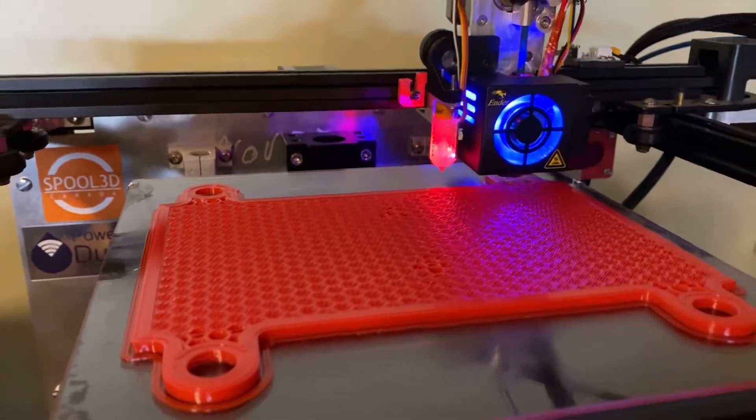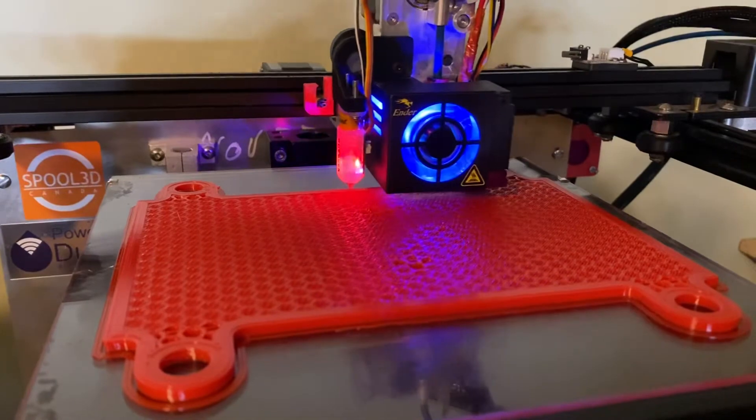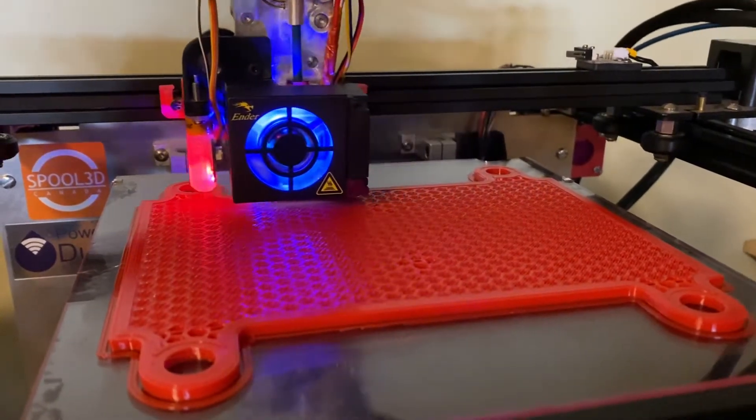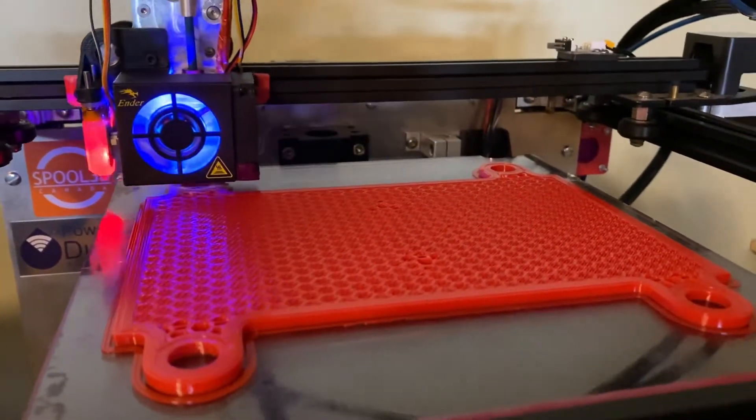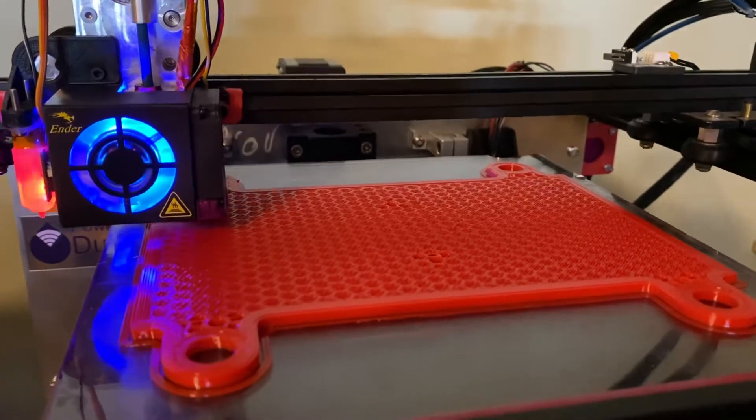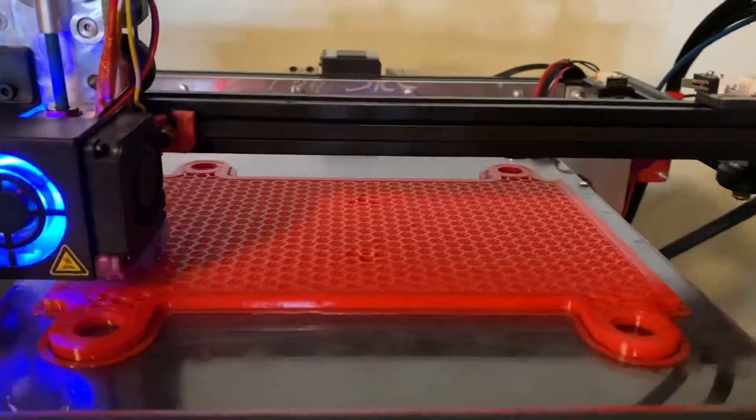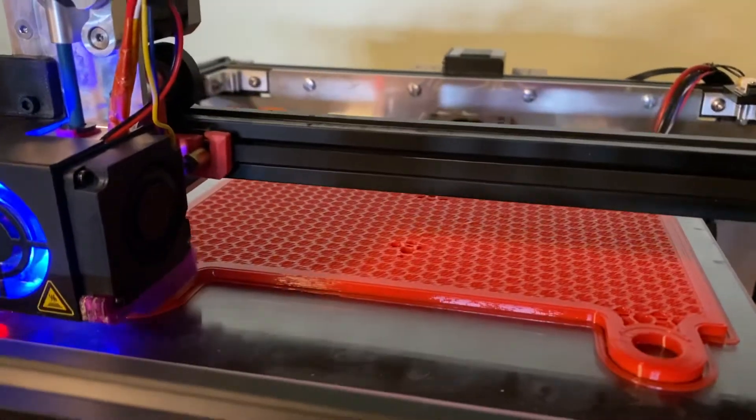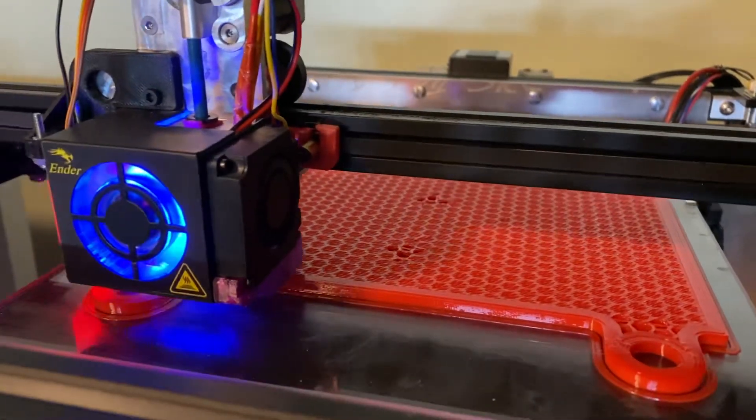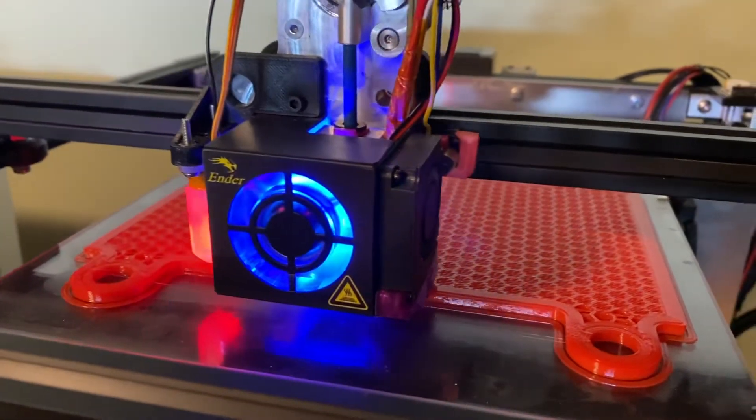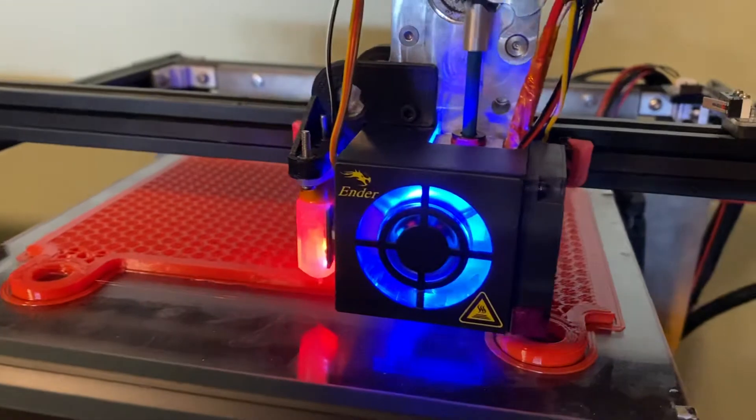It'd be really nice if one of the slicer companies could make it so it used the bridge settings when it does that first layer, but I haven't seen that in anything yet. I do use Simplify 3D which is pretty archaic by now, but it works so I keep using it.